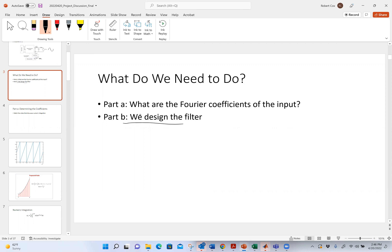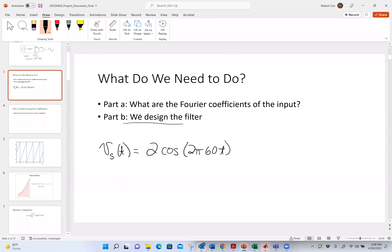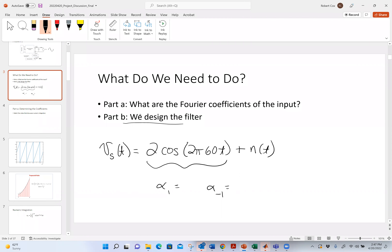If I told you my waveform is s(t) = 2·cos(2π·60t) plus this noise term, and I talk about the Fourier transform of this, there would be alpha_1 and alpha_{-1} for this guy. What would they be for 2·cos(2π·60t)? That's going to be one·e^{-j·0}. So alpha_1 and alpha_{-1} are both one. It's that simple for this one.